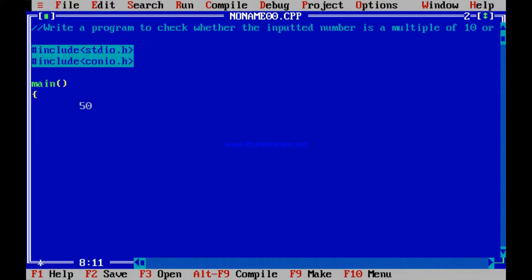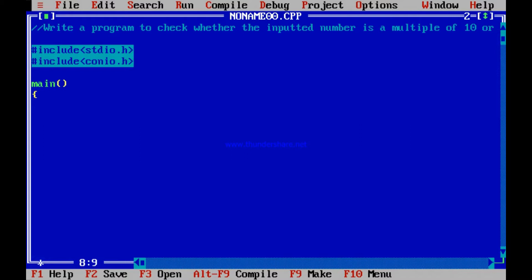For example, if the number is 50, then 50 % 10 — the percentage operator checks the remainder — will give a remainder of 0, because 50 is a multiple of 10. Suppose the number is 56; dividing by 10 gives remainder 6, which means 56 is not divisible by 10. Any number ending with 0 or divisible by 10 will yield remainder 0 when divided by 10. So my job is to check whether the remainder is 0 or not.